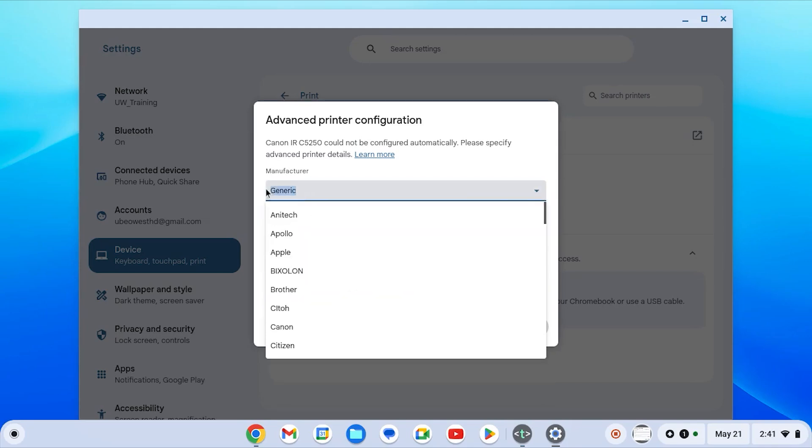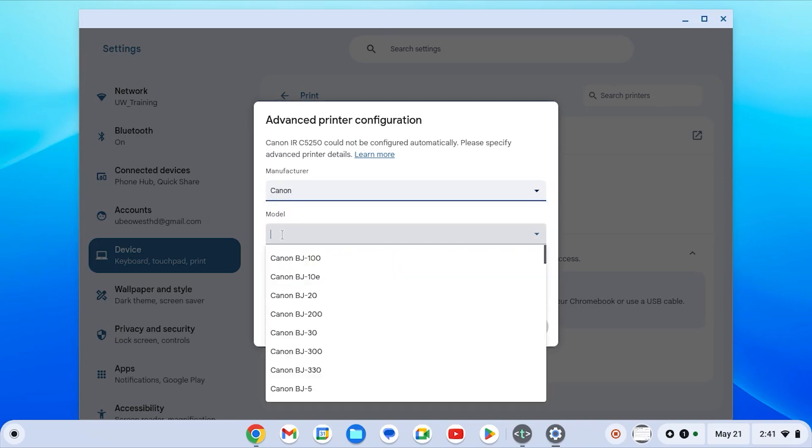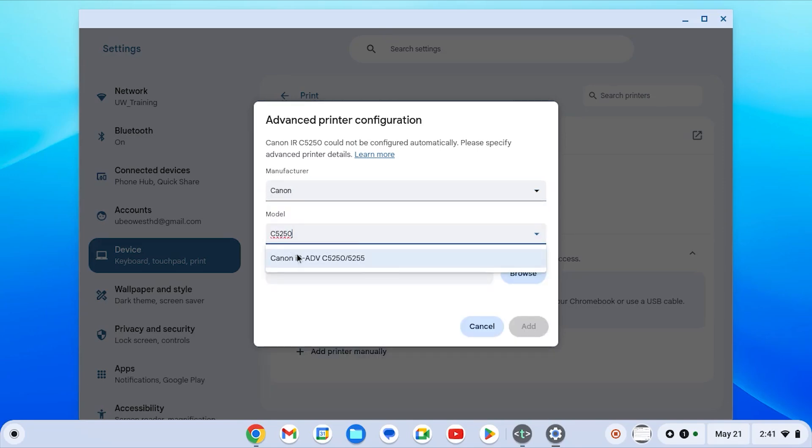In this case the model is present so I will choose that. Next you're going to select add.